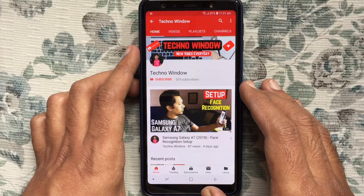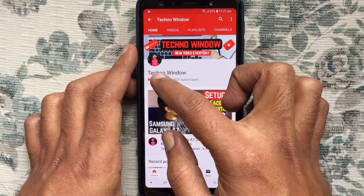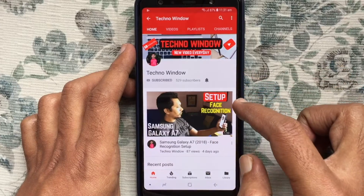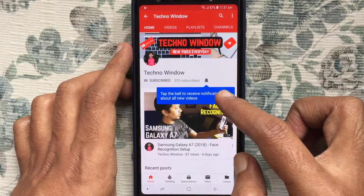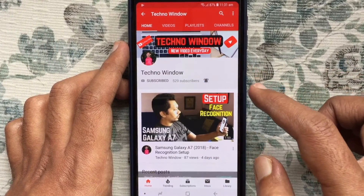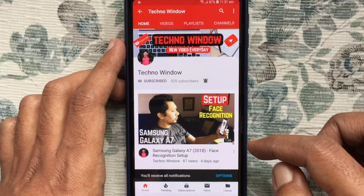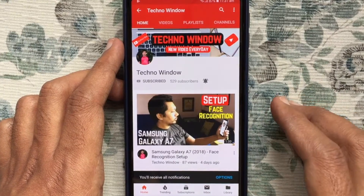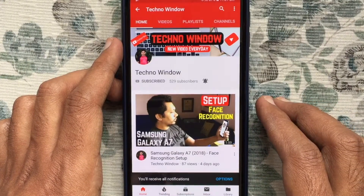Please subscribe to my channel by tapping the red Subscribe button. Also, tap the bell button to receive notifications about all new videos. Thank you for watching.